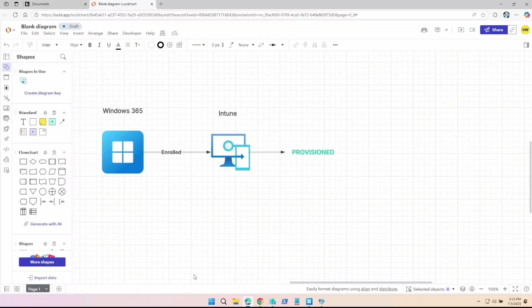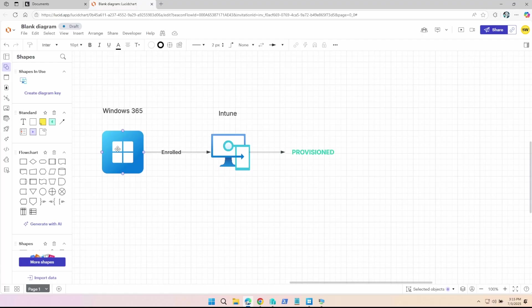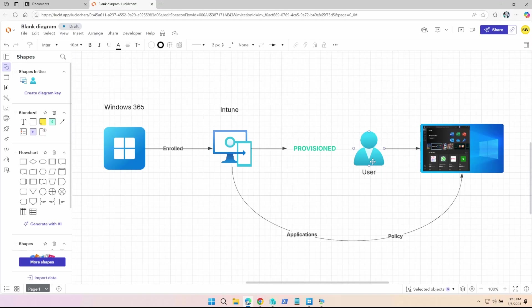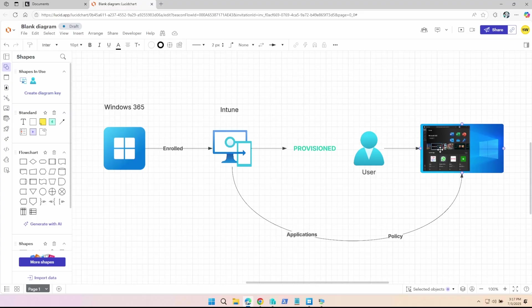So the standard Windows 365 deployment flow is the provisioning policy is created. So you have the Windows 365 PC, it gets enrolled to Intune when it's created, and then it gets its finished status of provisioned. When a cloud PC is ready to be logged into, it gets this provision status here. And once the user signs in, the PC starts getting applications and policy from Intune. But there are some situations where you would want this to be completed first, right?